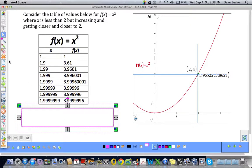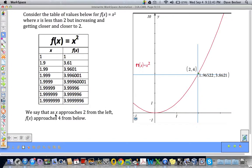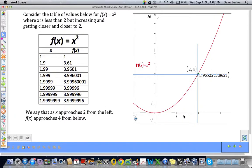So I took a snapshot of our little graph there. My x value is getting closer and closer to 2, and as it gets closer and closer to 2, the value of my function gets closer and closer to 4. What we say then is that as x approaches 2 from the left, we're approaching from the left. This blue line is moving closer and closer to 2. f of x approaches 4 from below. This blue line is below the 4, and it's coming up closer and closer to 4. We're approaching 2 from the left, and as that is happening, we are approaching 4 from below.